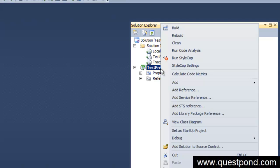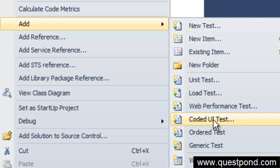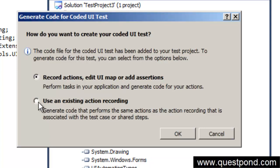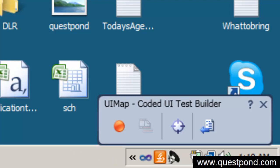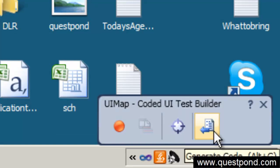Now let's right-click on this project and create a Coded UI test. I have right-clicked and I am going to click on the Coded UI test menu. A dialog box appears asking: do you want to record actions or do you want to use an existing action recording? We will select the first option. Once you press OK, a small window pops up in the system tray with buttons for start recording, assertions, and generate code.